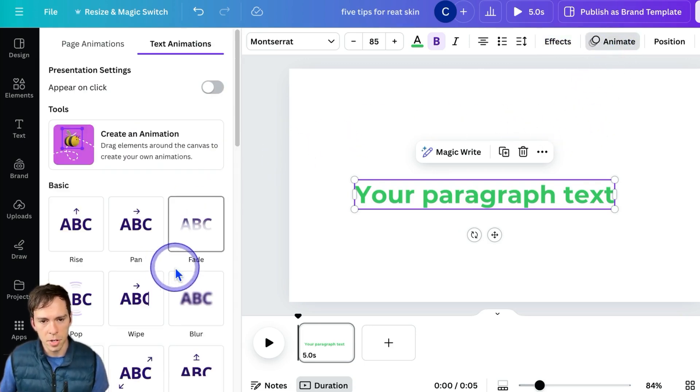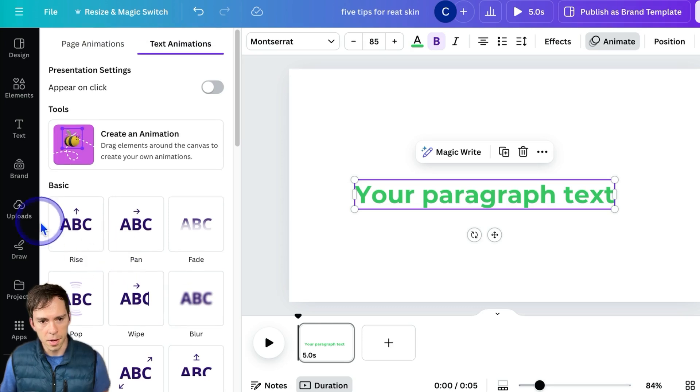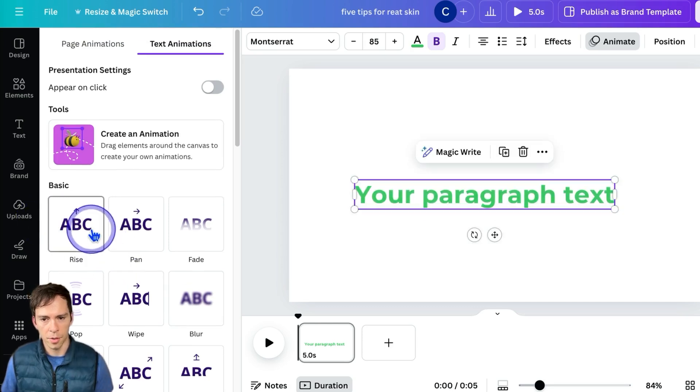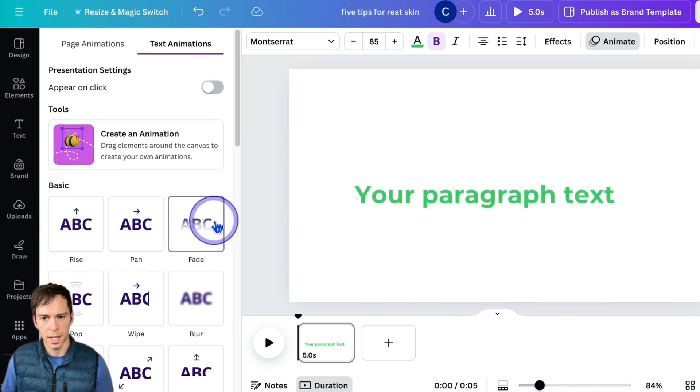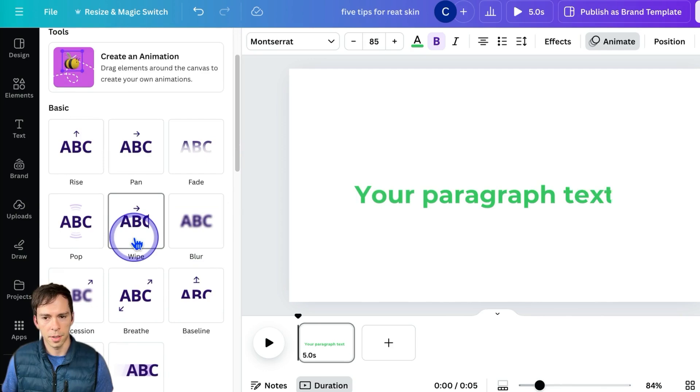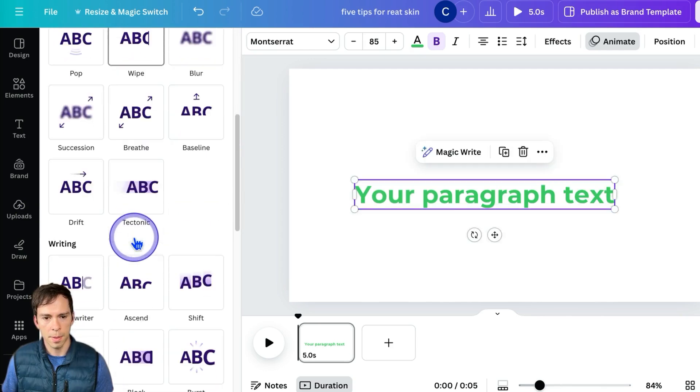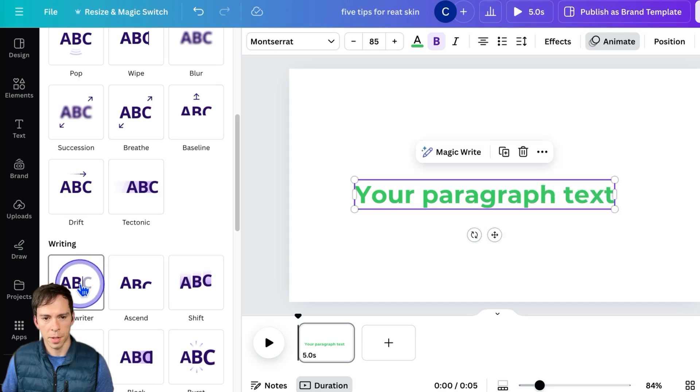And next is animation. Same thing here, you can just hover over one of these and it'll display it. There's wipe, there's typewriter. Typewriter is my favorite one I use the most often, drift, tectonic.